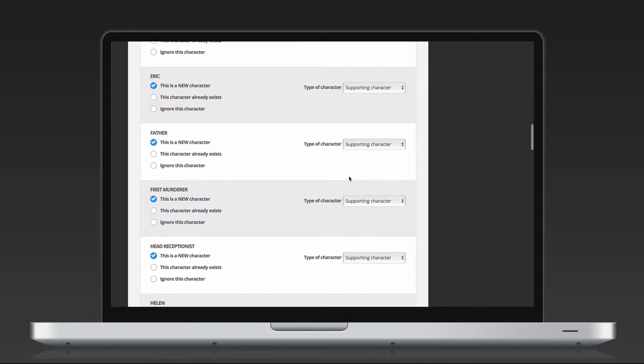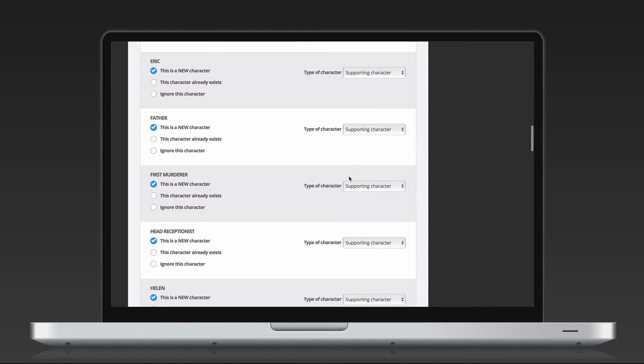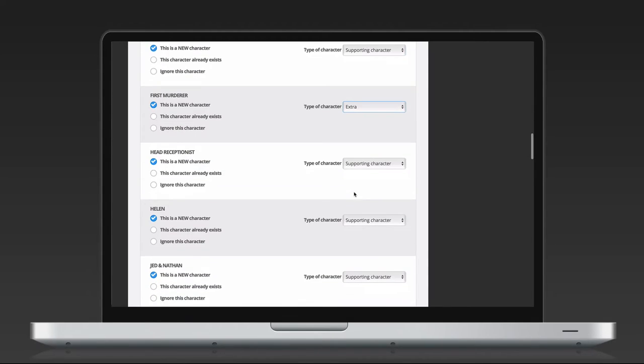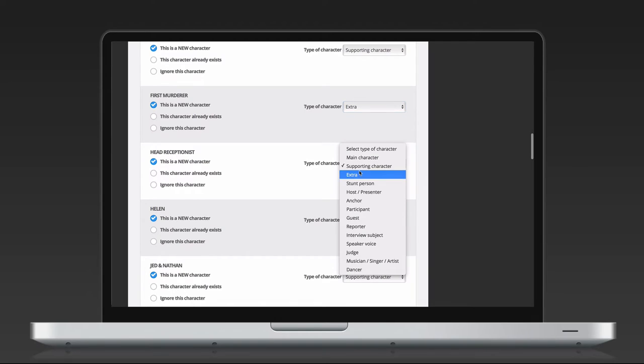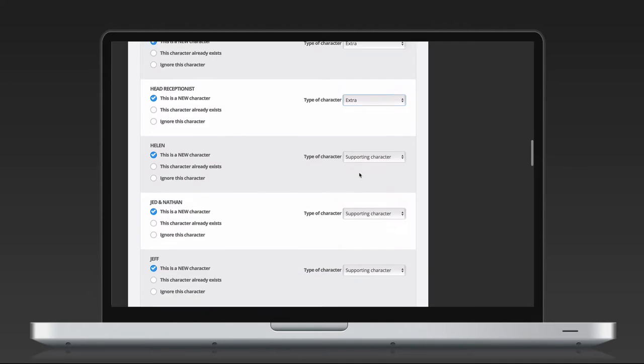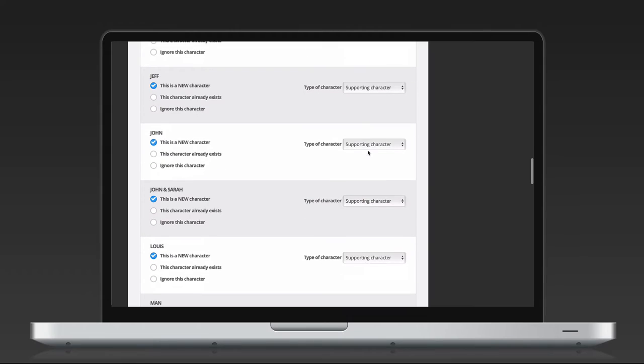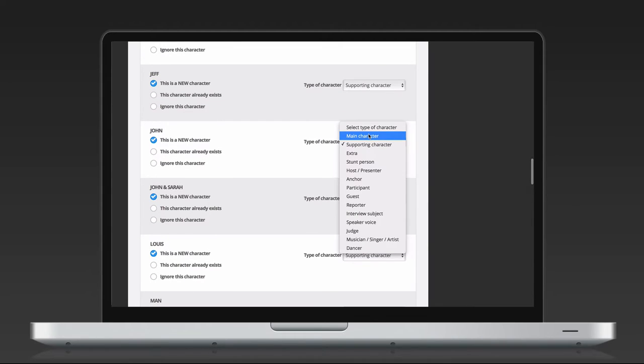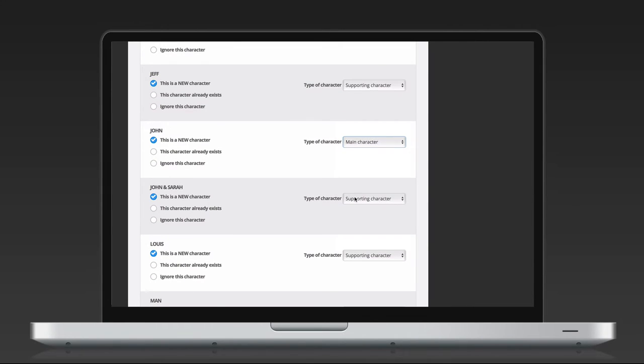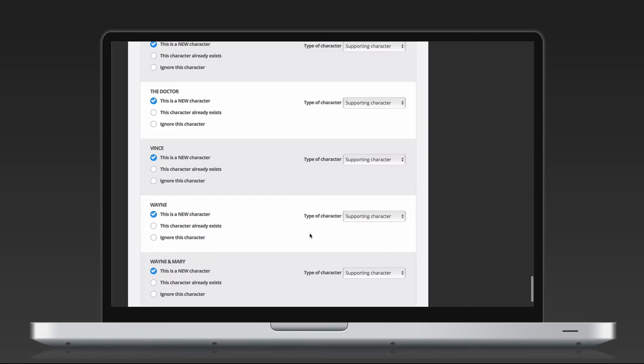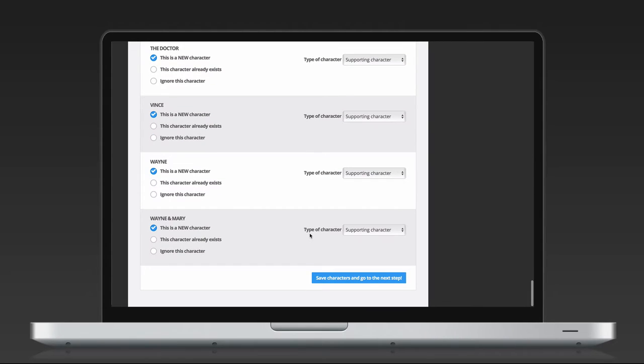If you make a series, Dramatify will automatically recognize characters that already exist and link up previous character information with a new script, thus saving you a ton of work. When you have gone through the character list, click Save at the bottom and go to the next page.